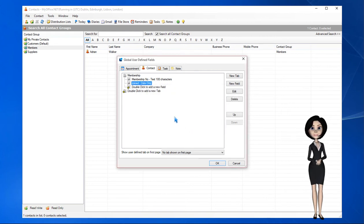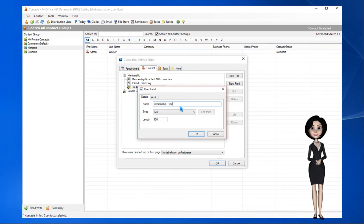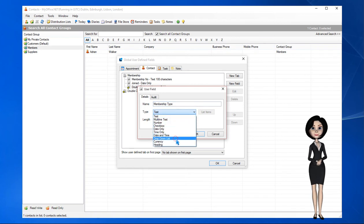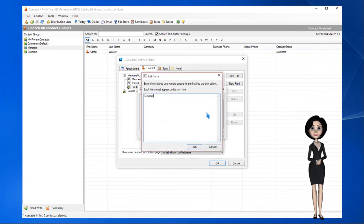Our next field is called Membership Type, and it's a drop down list with three entries. Note that we enter the items in the drop down list by clicking the List Items button. Each item is placed on a new line.